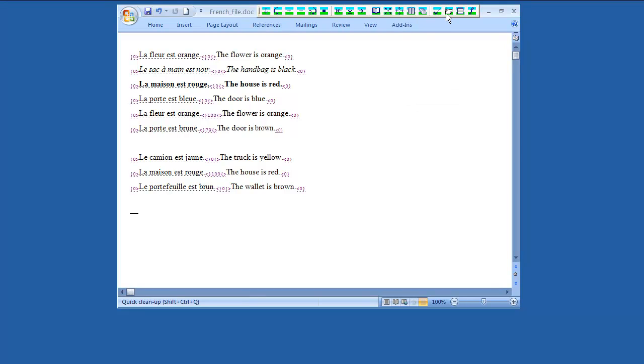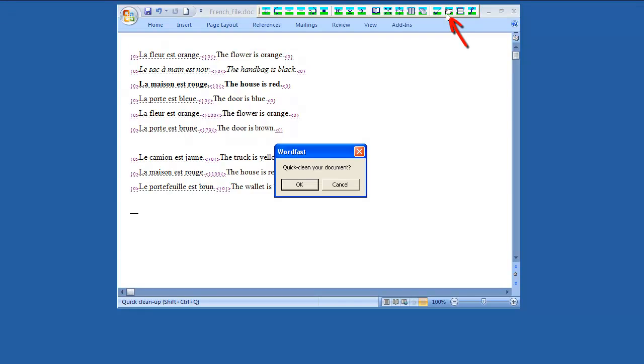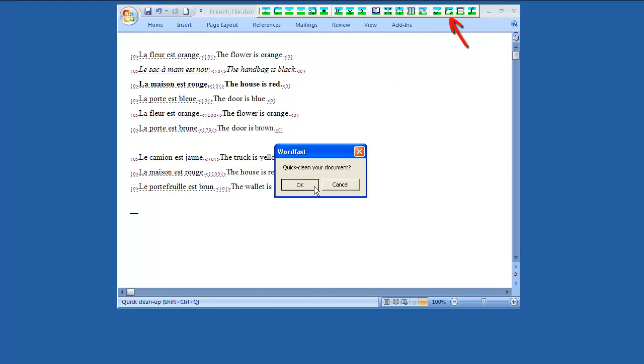To have the translation only, you need to clean up the document. The command Quick Cleanup deletes the source text as well as the delimiters, and keeps only the target text. To clean up your document, click the third rightmost toolbar button.